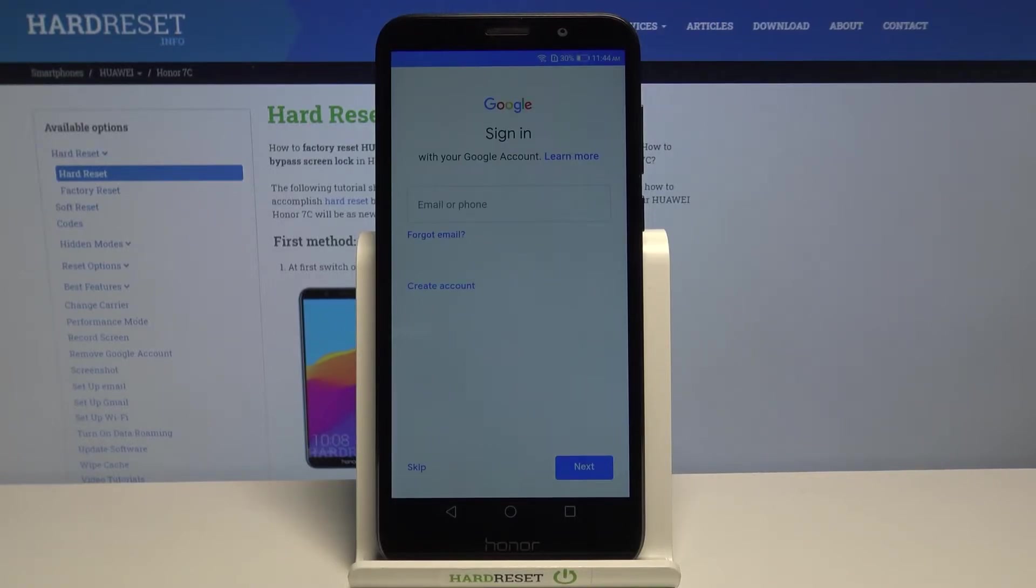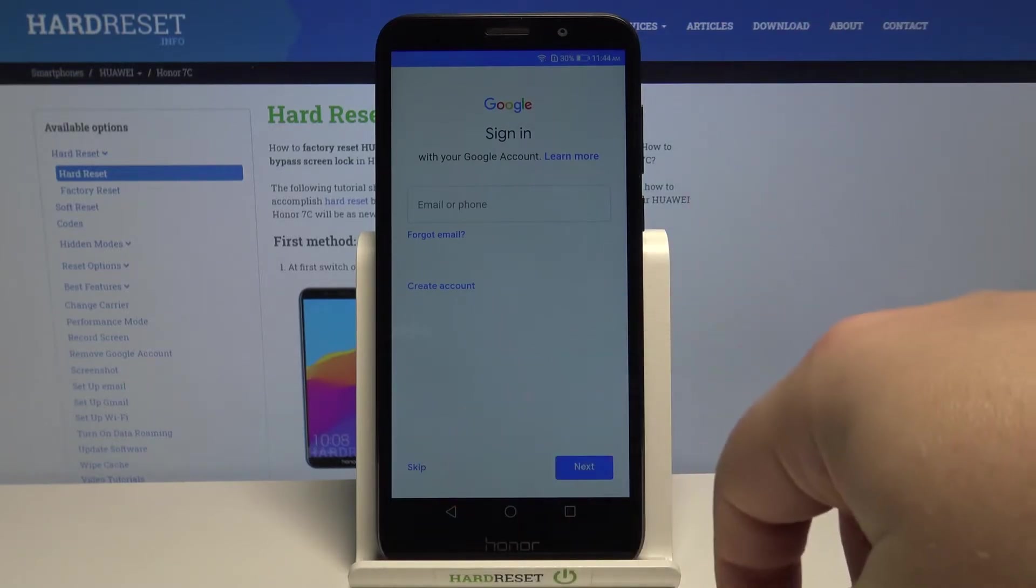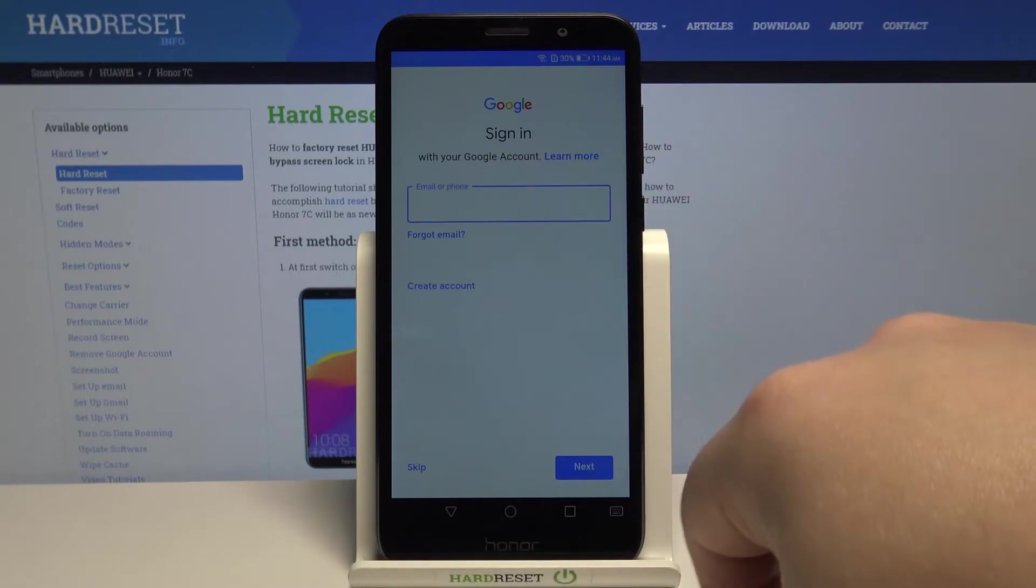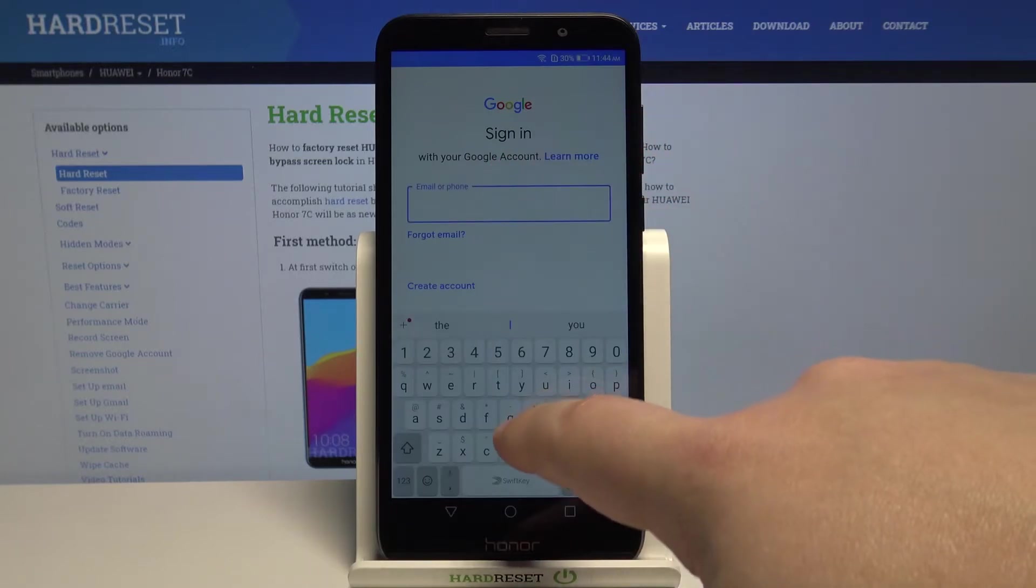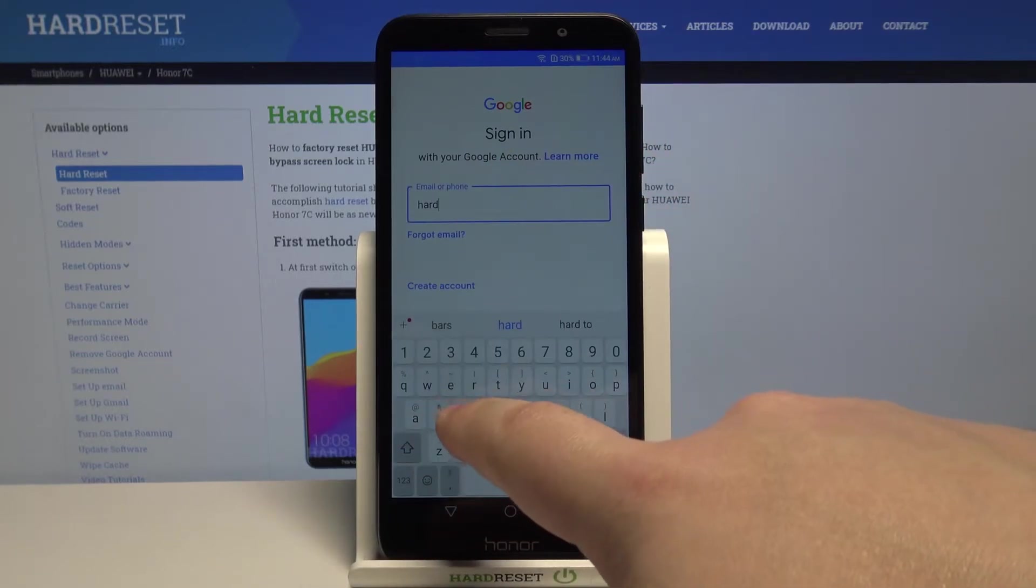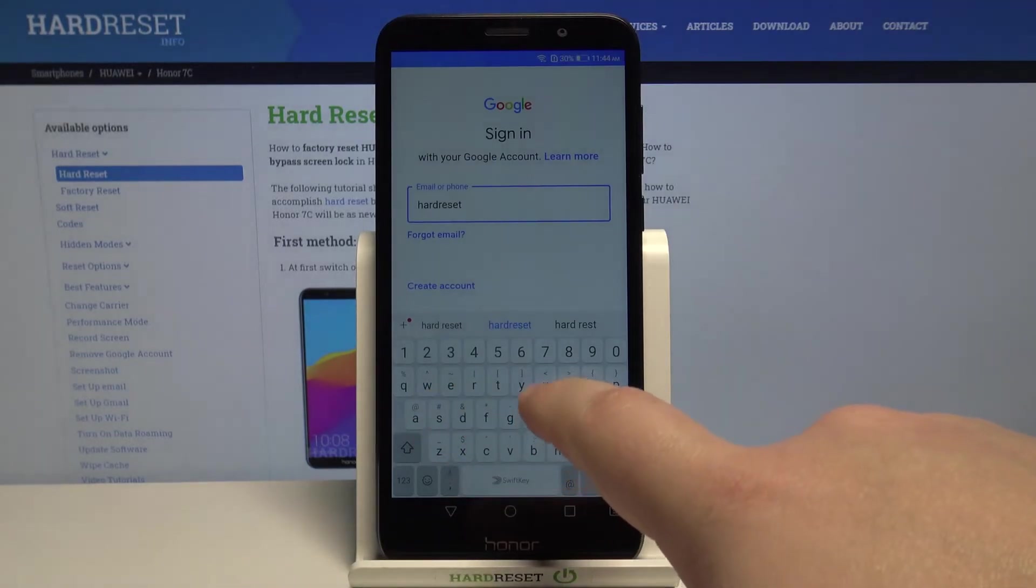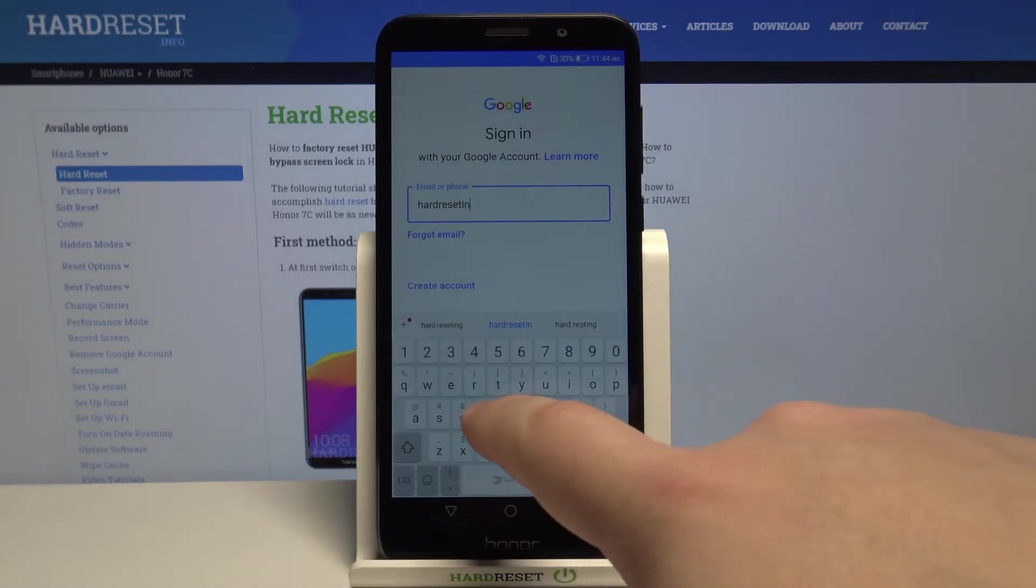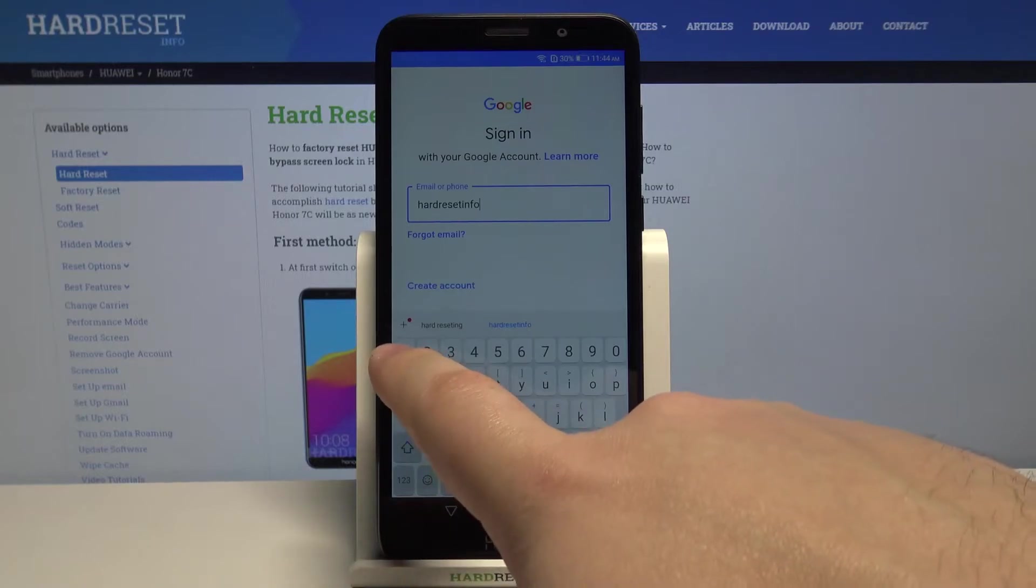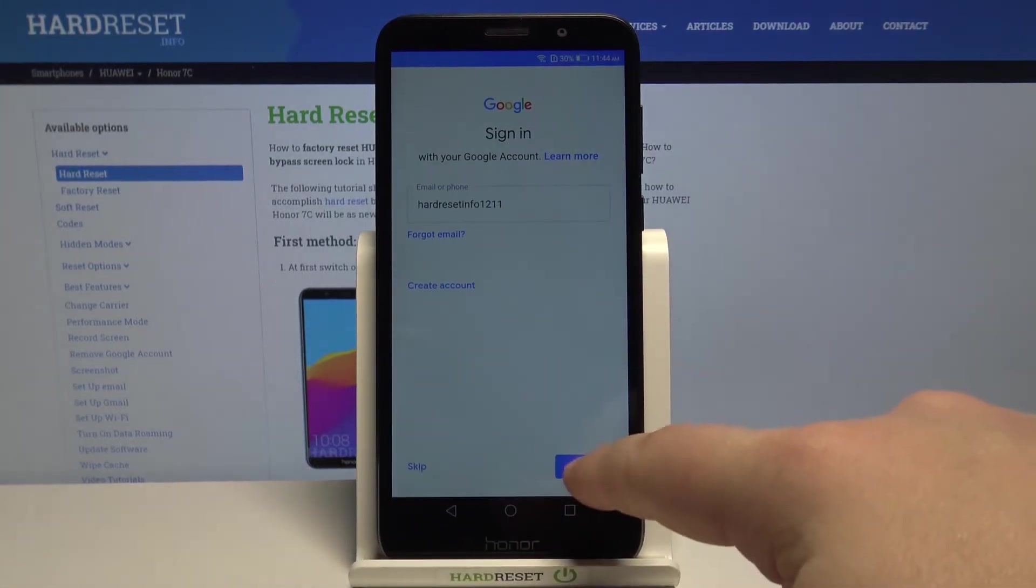Right here we can connect to the Google account or rather log into it. Or we can also skip this step by tapping skip, but I'm going to log into one, so tap right here. Enter the account name. Then tap next.